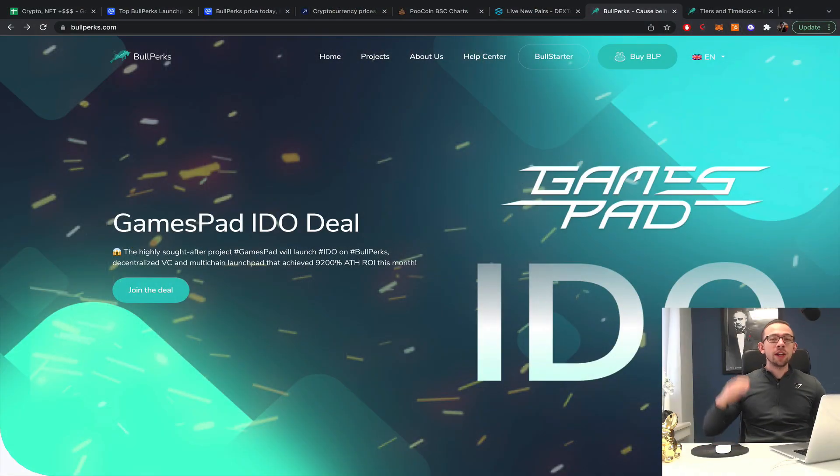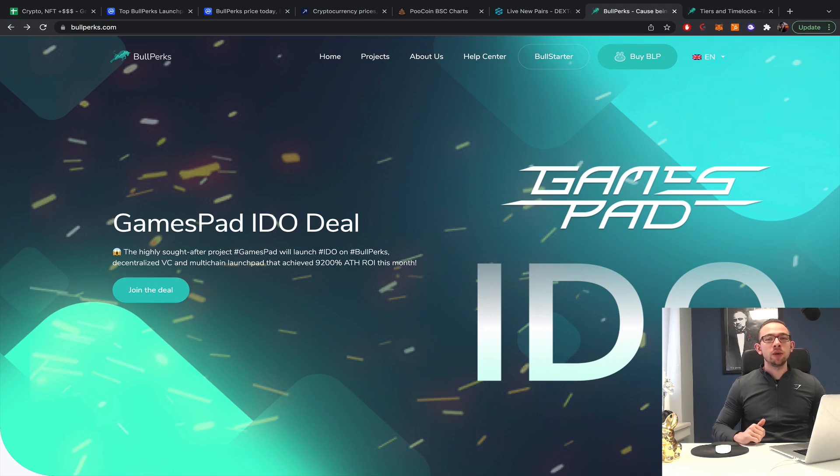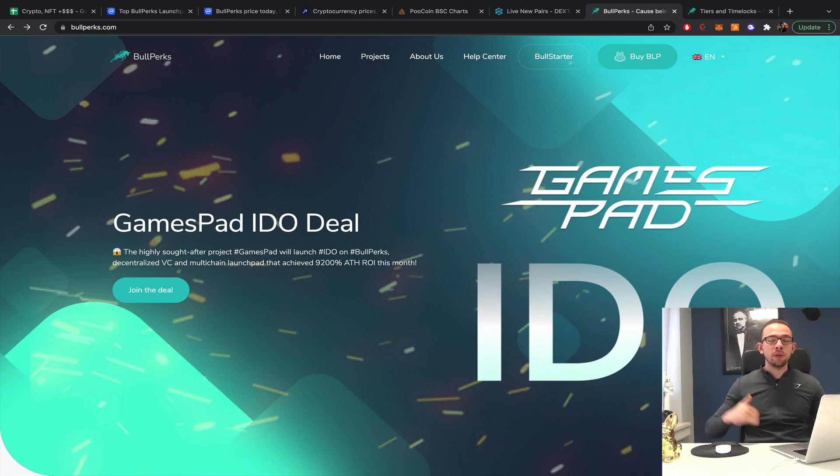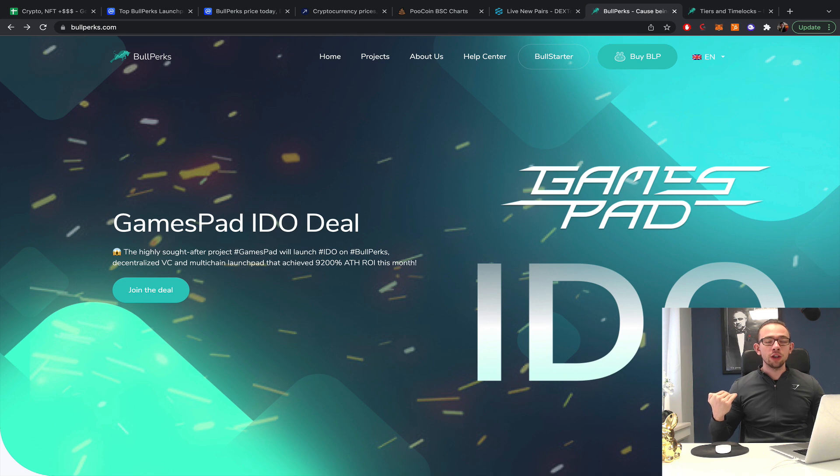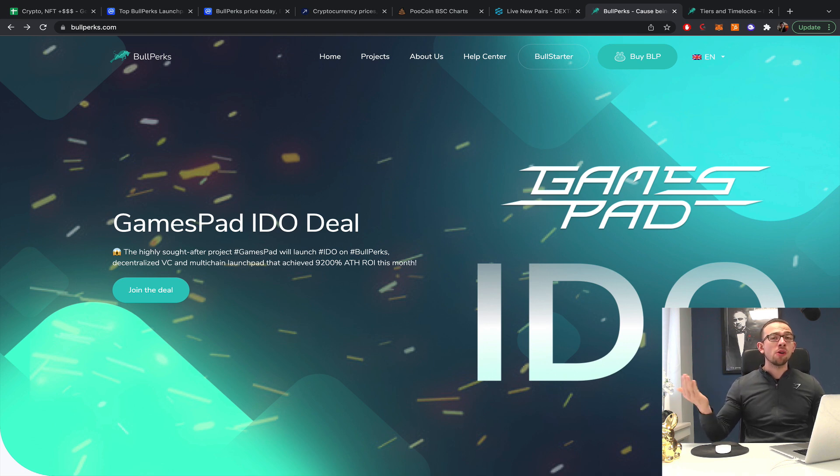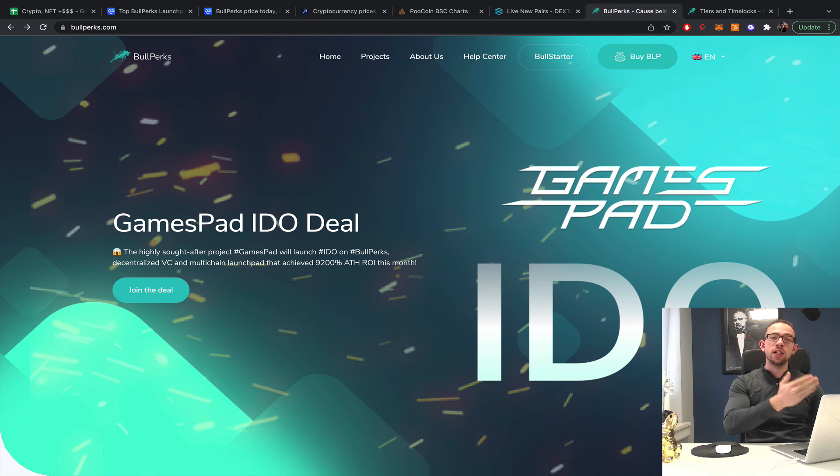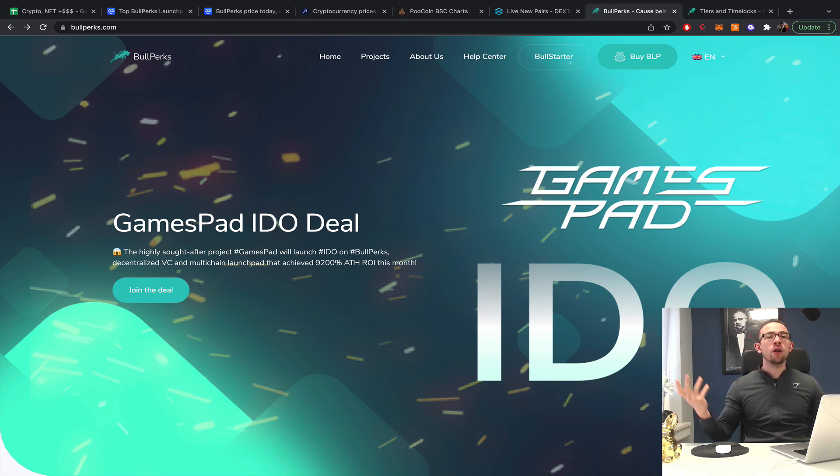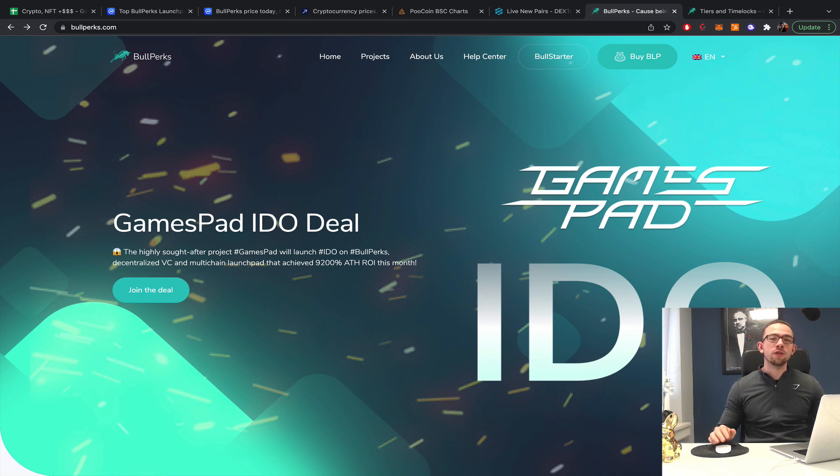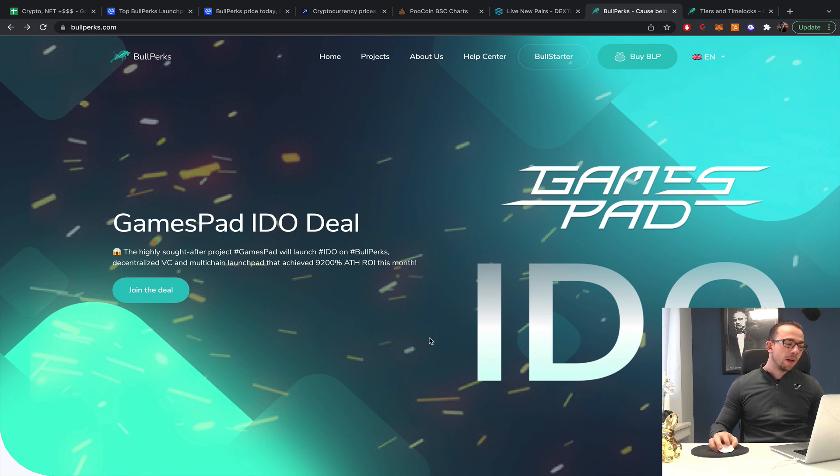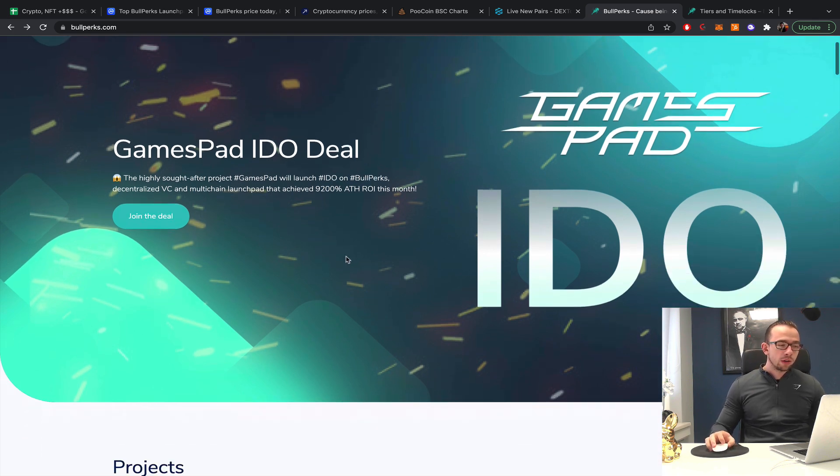I hope you're having an amazing day. My name is Colin and in this video we're going to look at how profitable the BullPerks launchpad actually is. In this playlist series I review all the different launchpads. We take 10 of their last IDO launches and we're going to have a look at how profitable it is. What are the tiers? Is it guaranteed allocation? Is it lottery? And is it worth it to invest? Nothing in this video is financial advice, it's for entertainment purposes only.